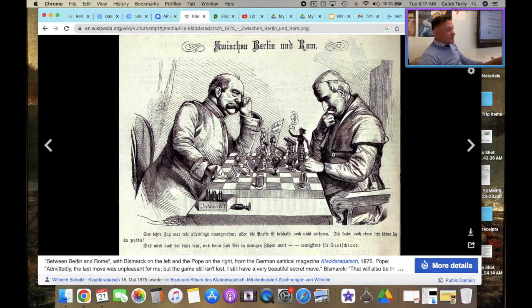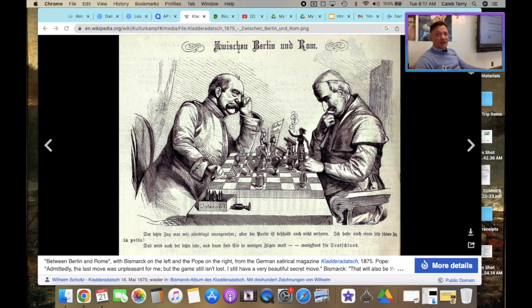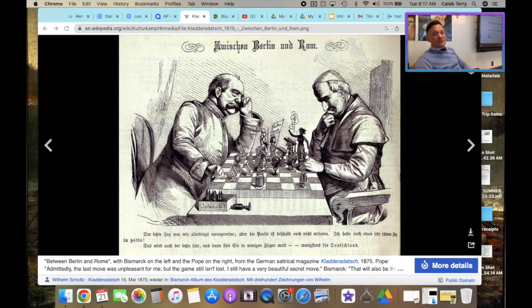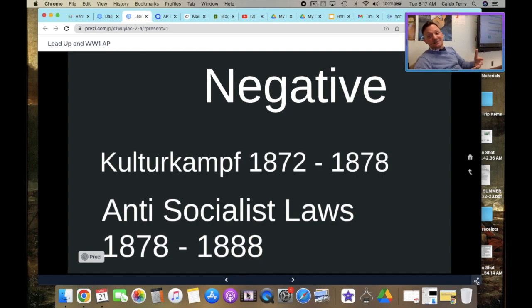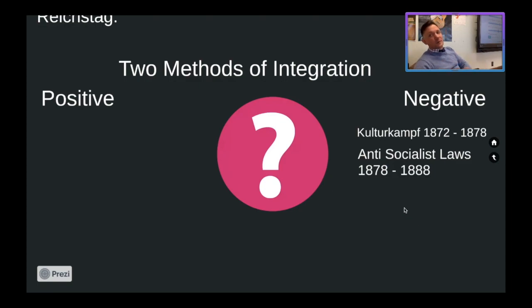Kulturkampf did not work very well. It didn't work because Protestants in Germany were like, we learned from the Thirty Years' War and the Reformation — we don't really care that much about what kind of church people attend. And some of our kids go to Catholic schools even though they're Protestant because they provide some of the best educations in the area. People pushed back against Bismarck and thought this was a terrible idea. It's considered one of his failed negative integration attempts. The Germans actually gravitated more towards peace and understanding rather than the Kulturkampf idea.